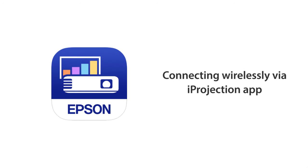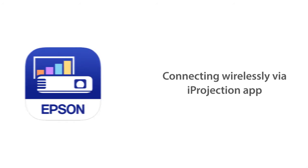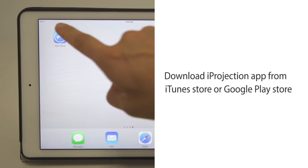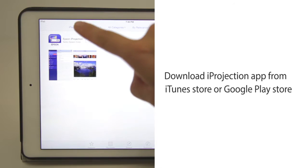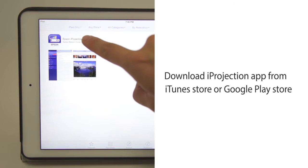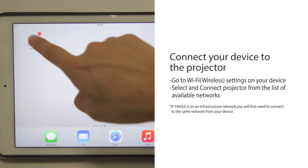Connecting wirelessly via the iProjection App. If you have iOS or an Android device, you can download iProjection App from Apple iTunes Store or Google Play for free.